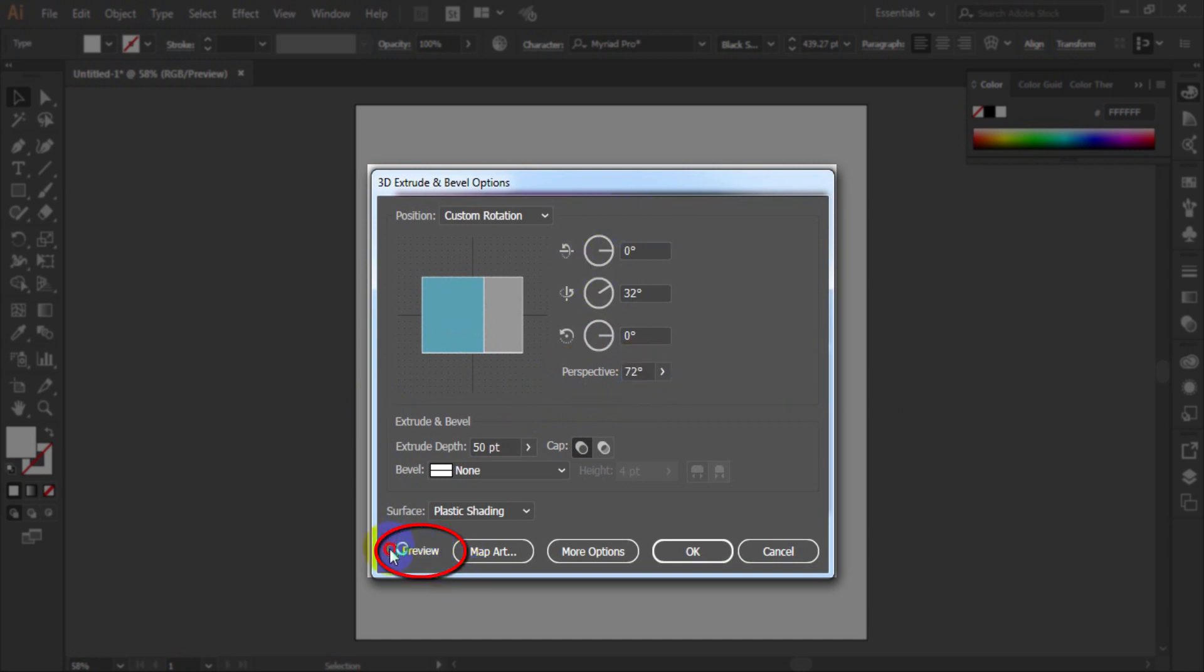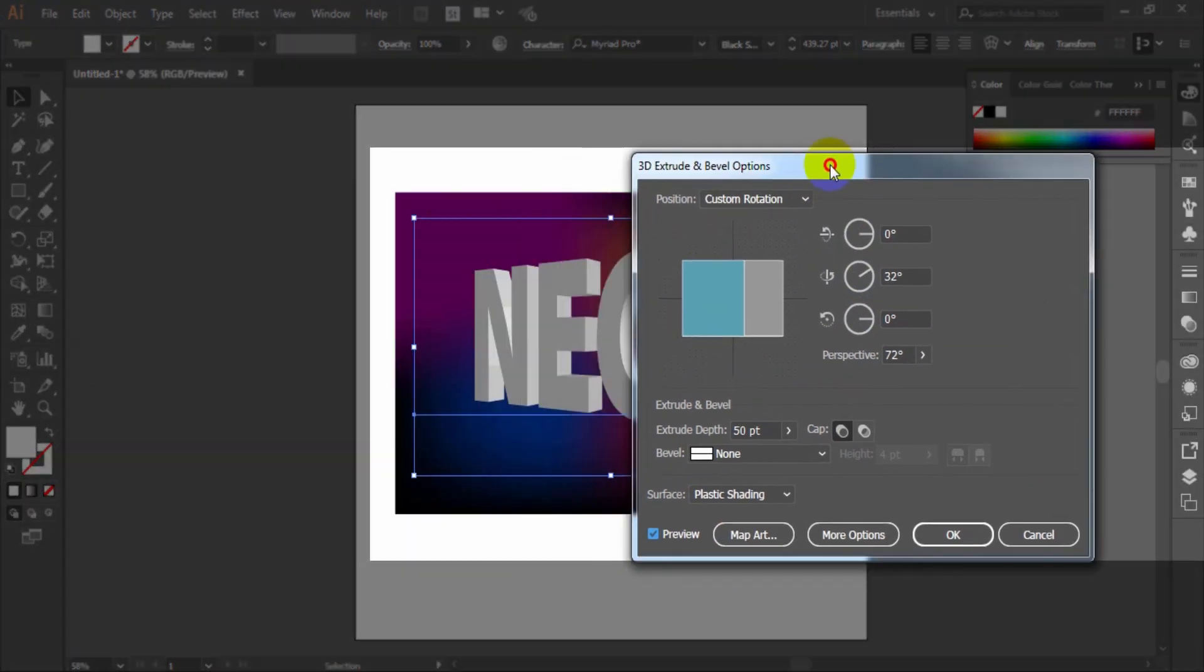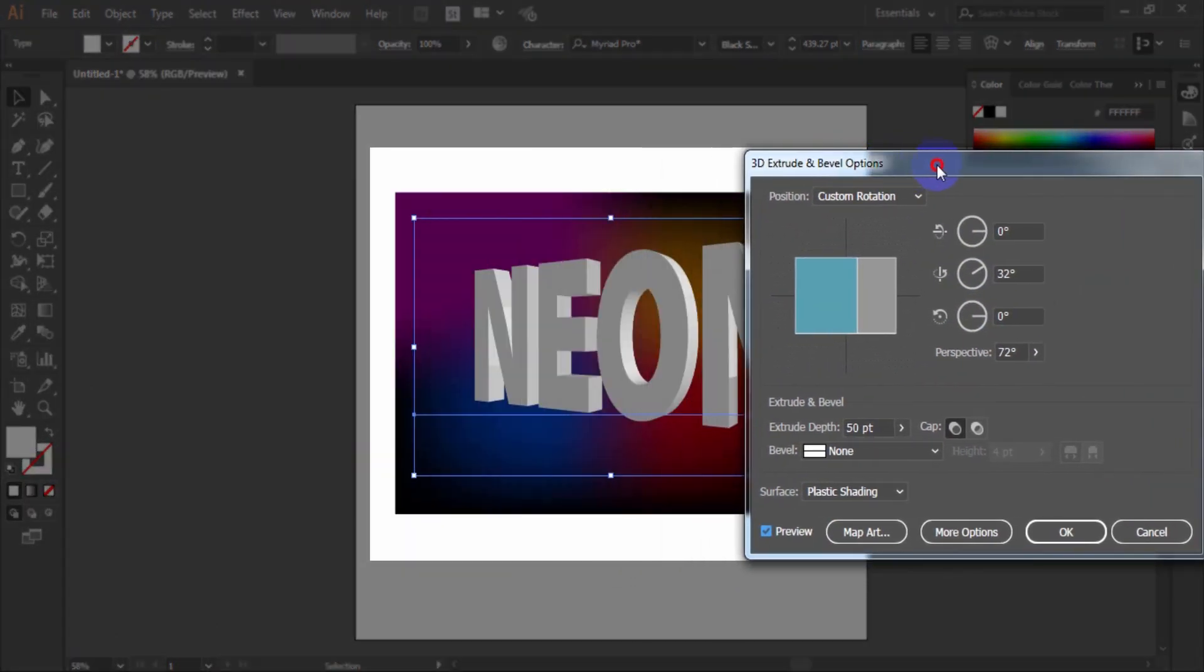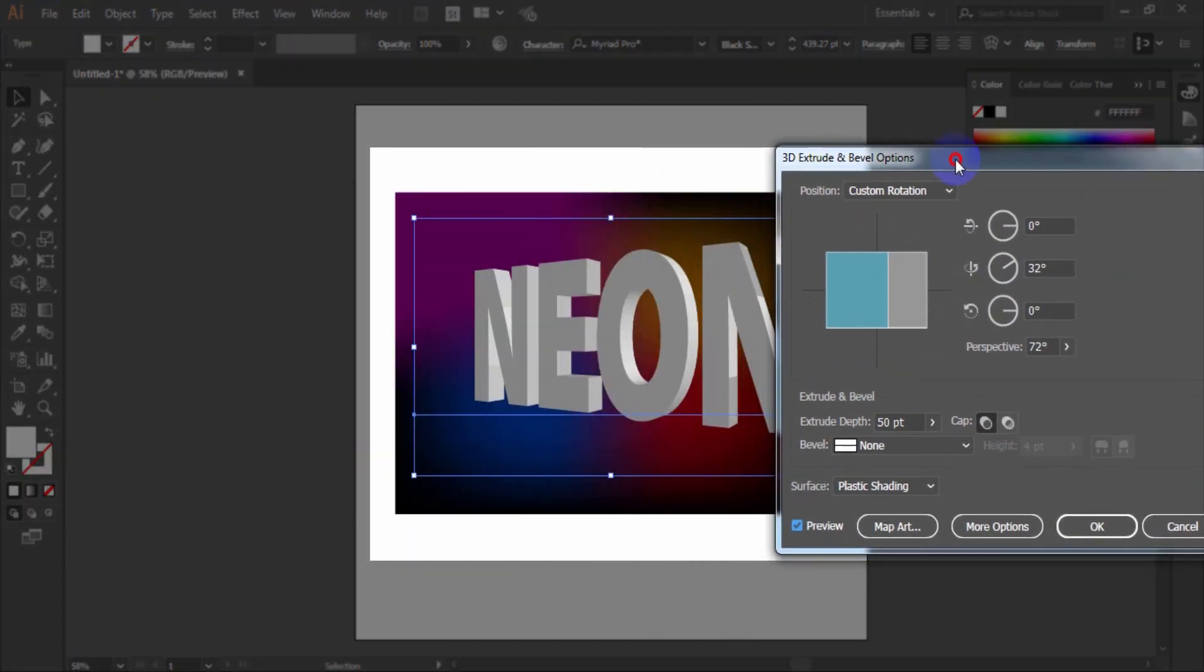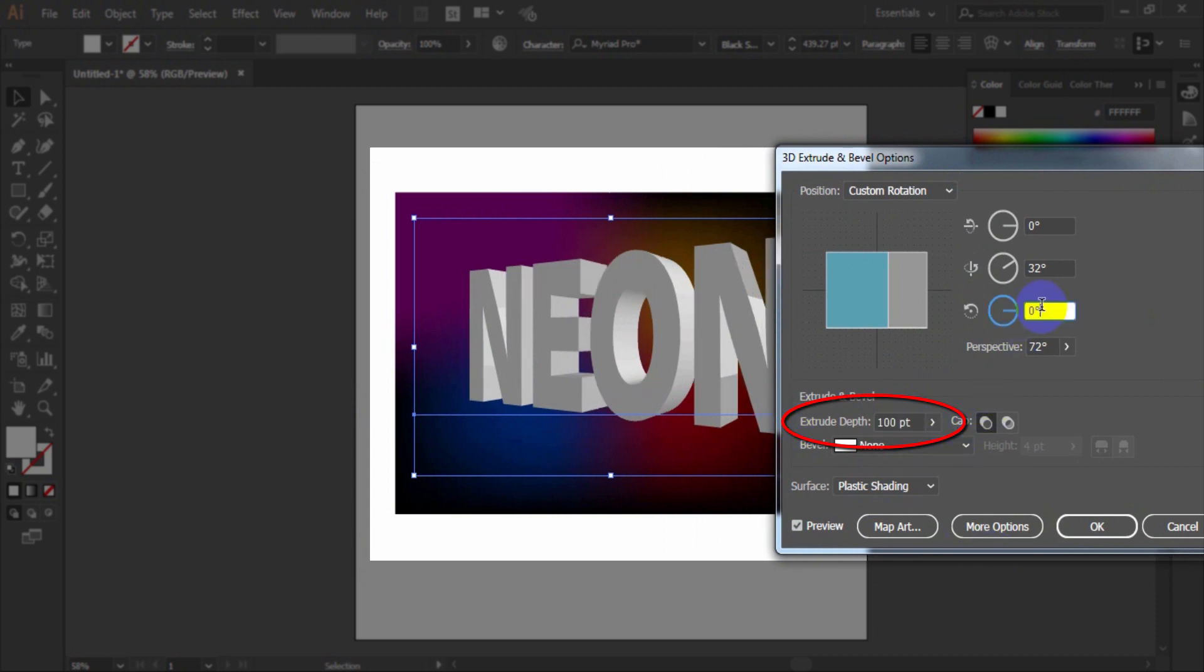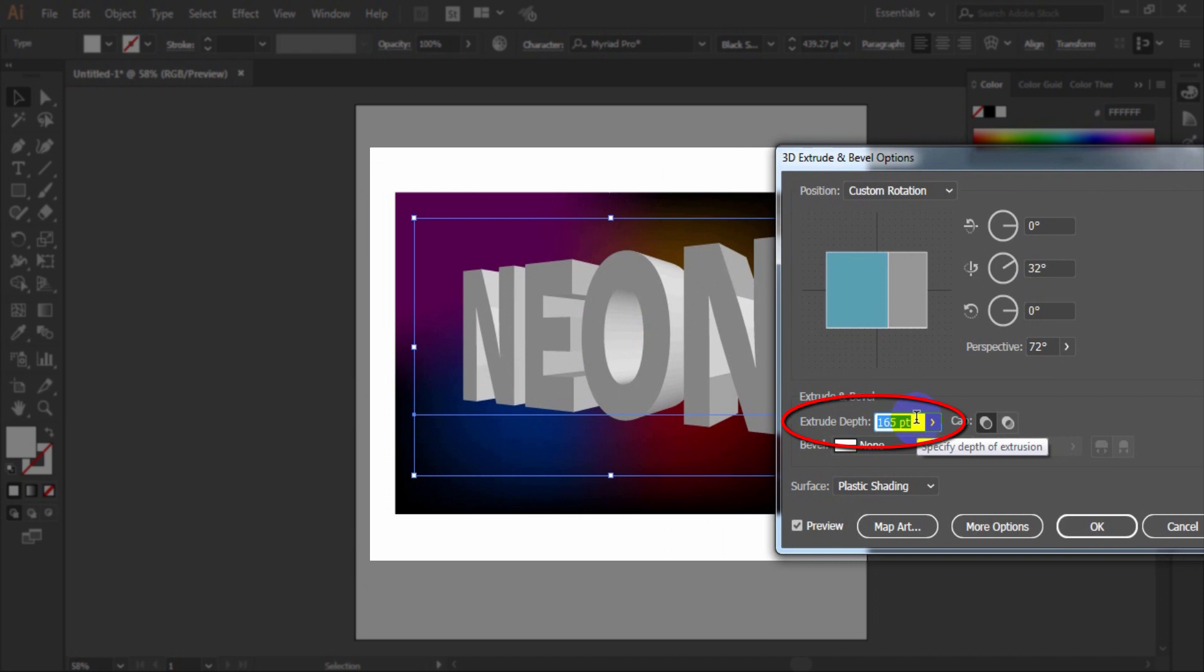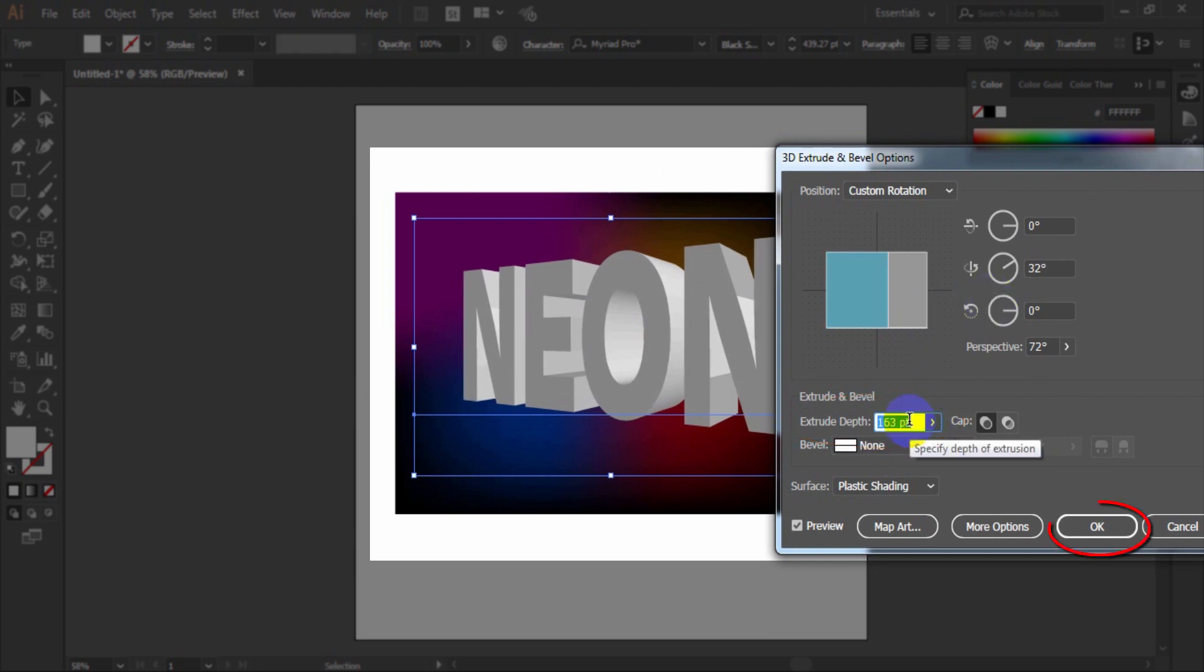Check the preview. Then you can see the live change of the text. Extrude depth 163 points. And it can be changed depends on your text. Now click ok.